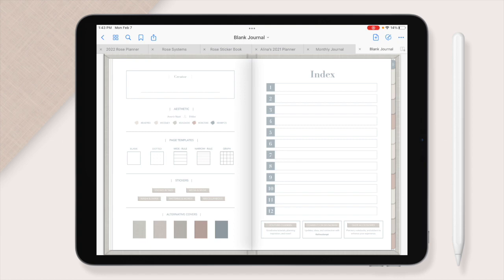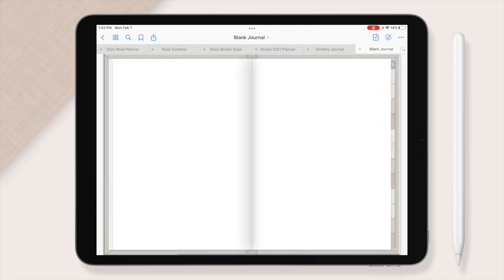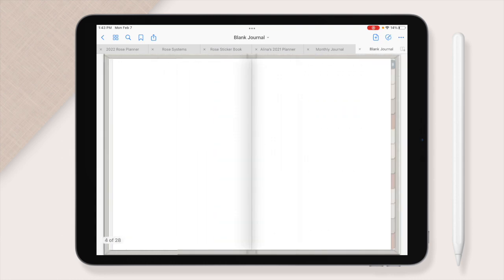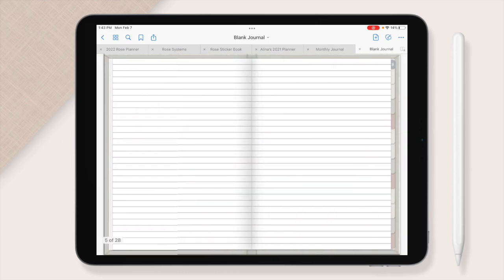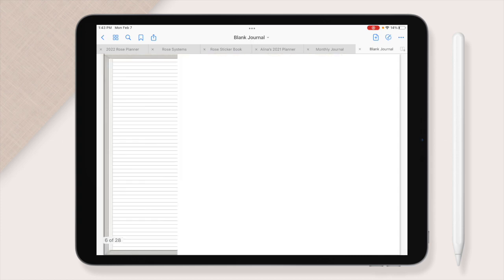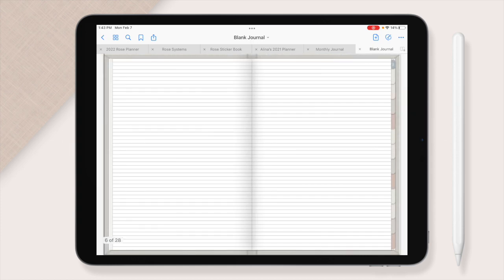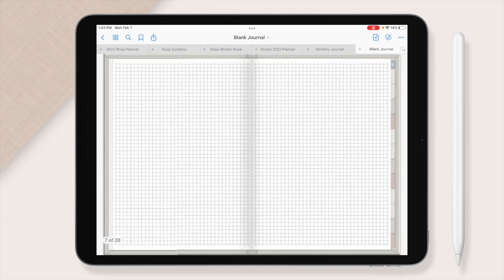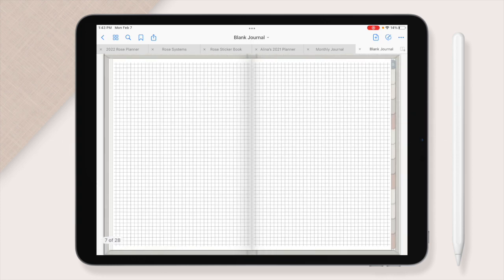I'm going to go through each of these so you can see the spreads and see kind of how to use them. The first spread that we have is the blank spread. You can use this in between all of your tabs in whatever way you want. The dotted spread, wide rule, narrow rule, and graph paper.